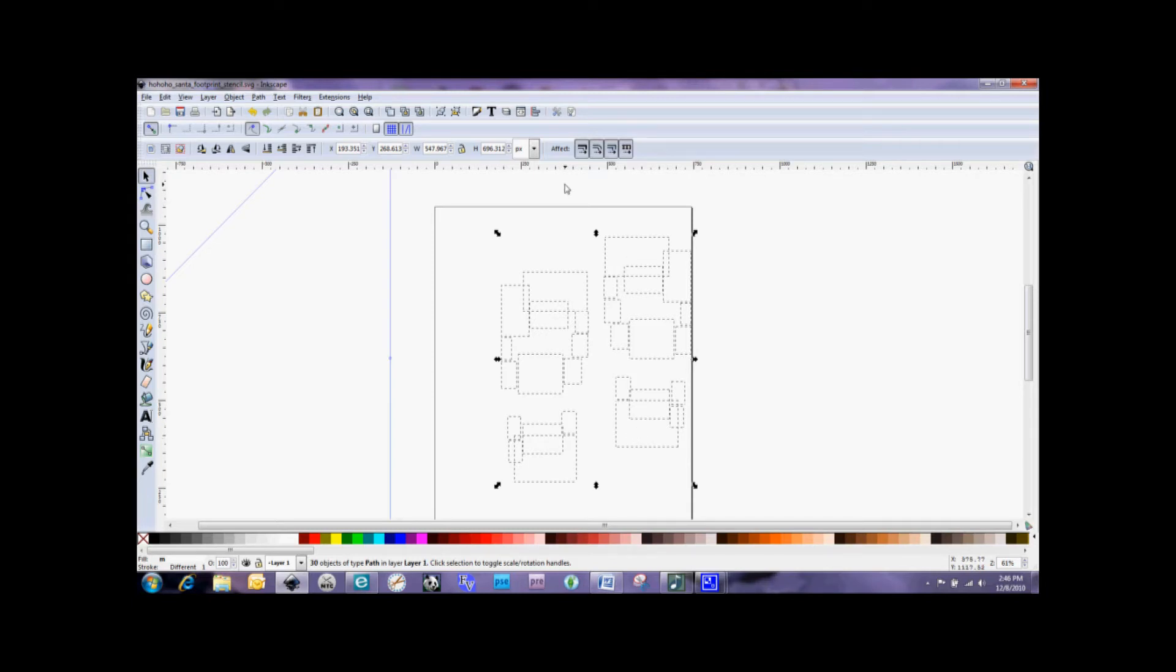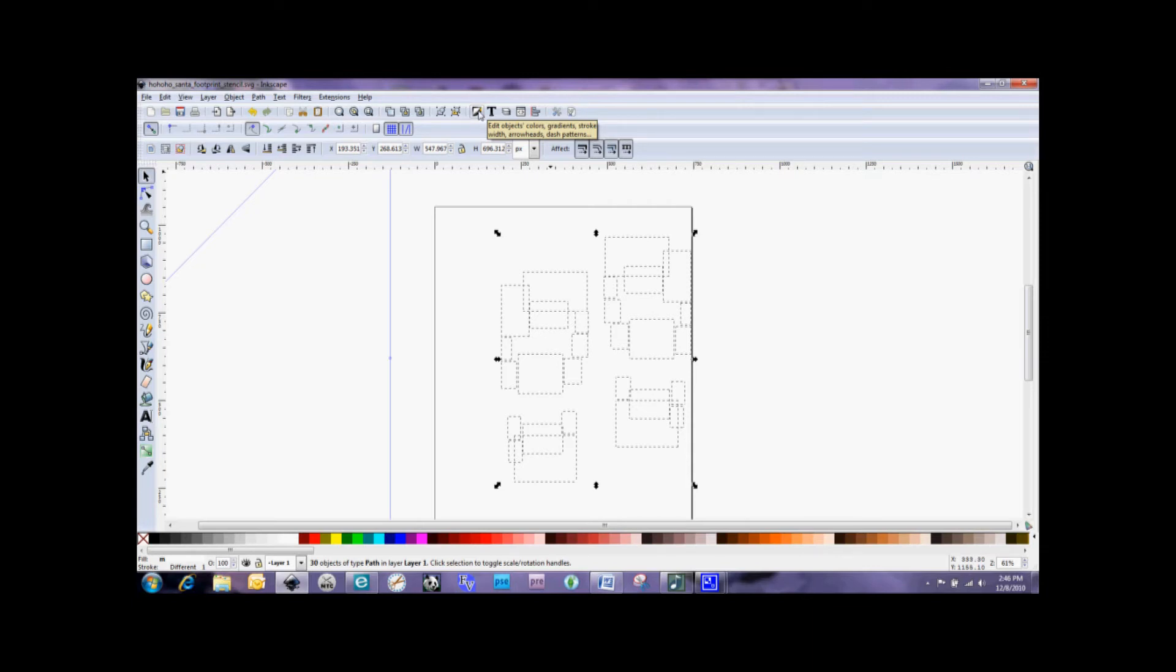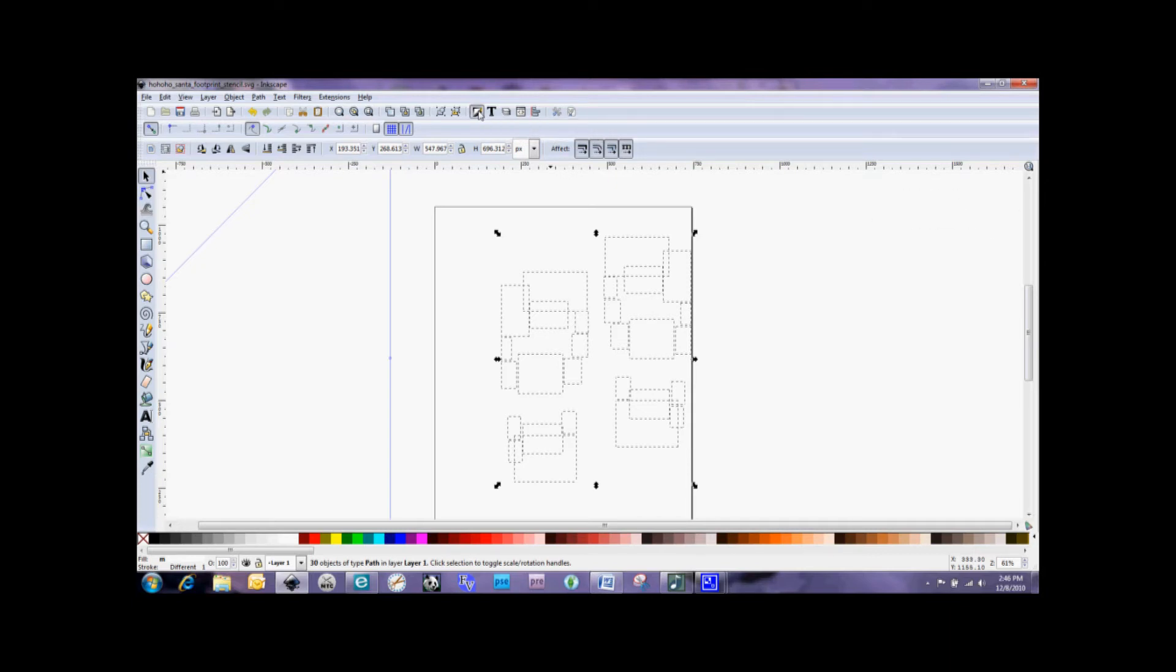I want to make sure that I've got everything selected here. So I'm going to go to this icon here, which is like a little paint brush. And it says Edit Objects, Color, Gradient, Stroke, Width, Arrowheads, Dash Patterns. This is a great tool to get familiar with when you're using Inkscape.